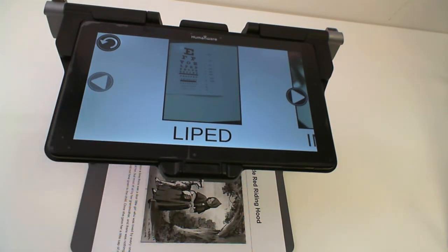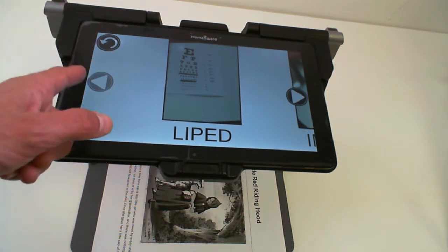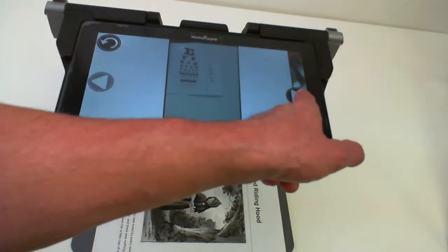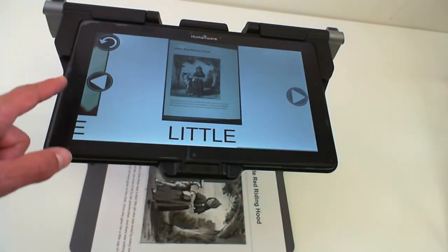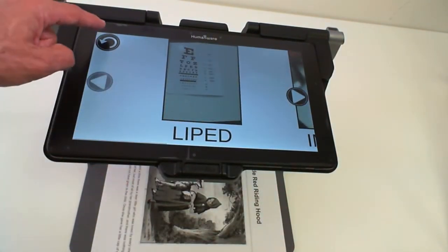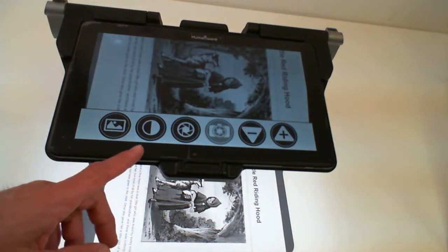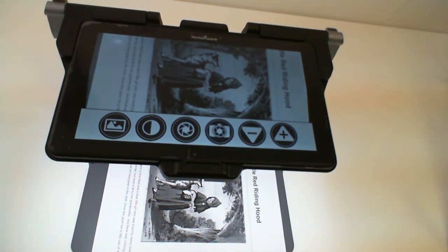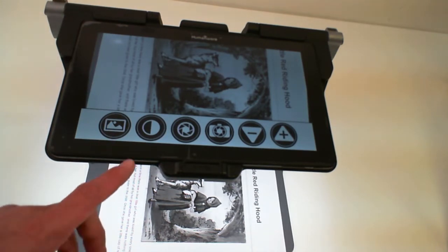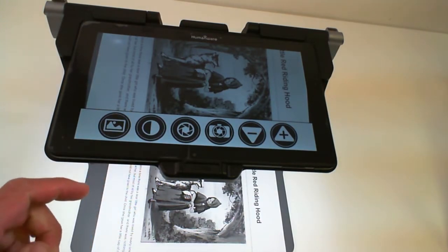If there is more than one image in my Gallery, I can use the arrows on the right-hand side and the left-hand side to scroll through my images. I can still use my finger to scroll as well. The second button from the left is the Contrast button, which will loop through set contrast colors that is set by your teacher or the user.